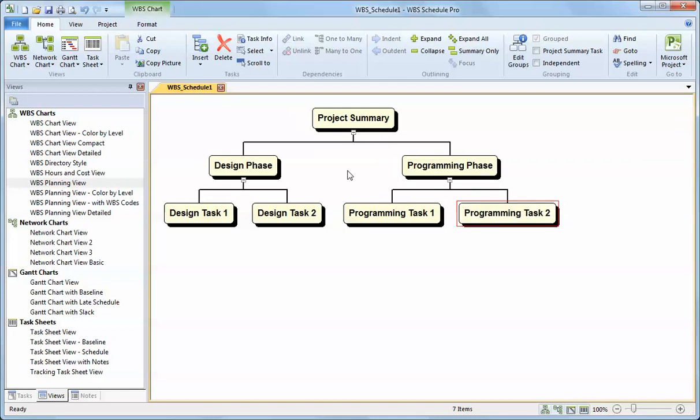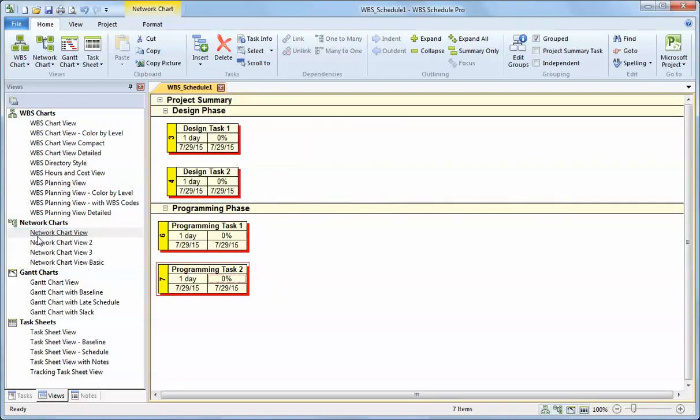So once I've created the tasks in my plan, I can go to the network chart and create the dependencies. The network chart shows the structure you defined in the WBS, so it shows the phases as horizontal bands across the page, and then it has the tasks listed as boxes.